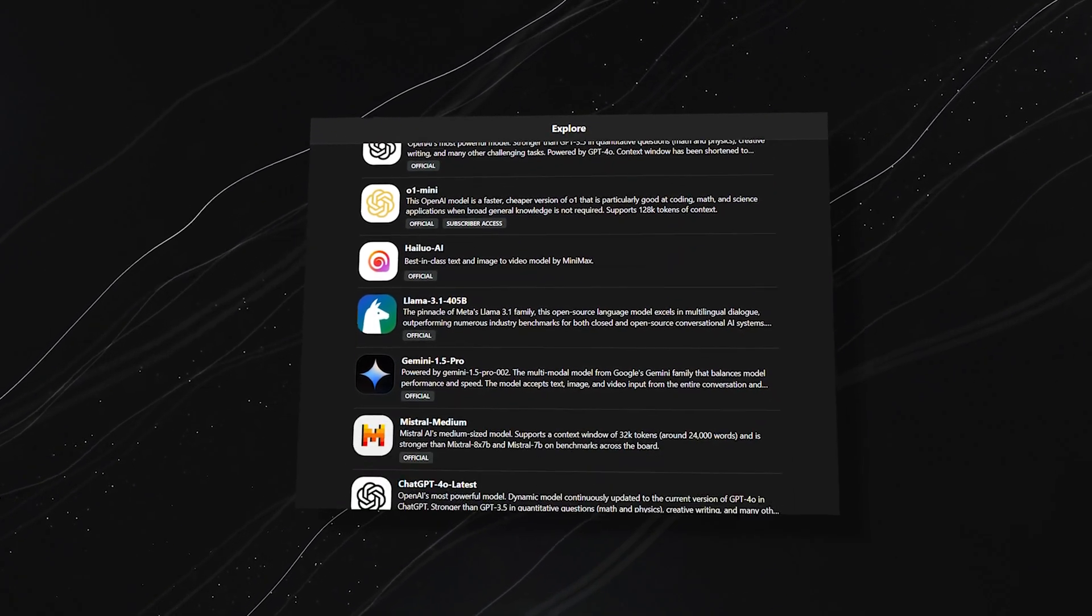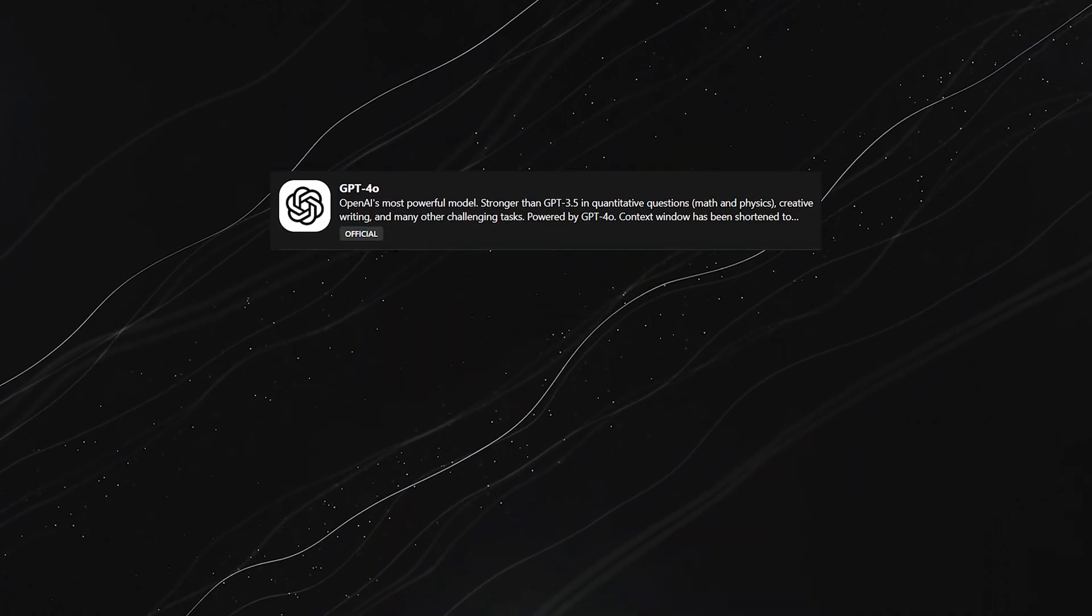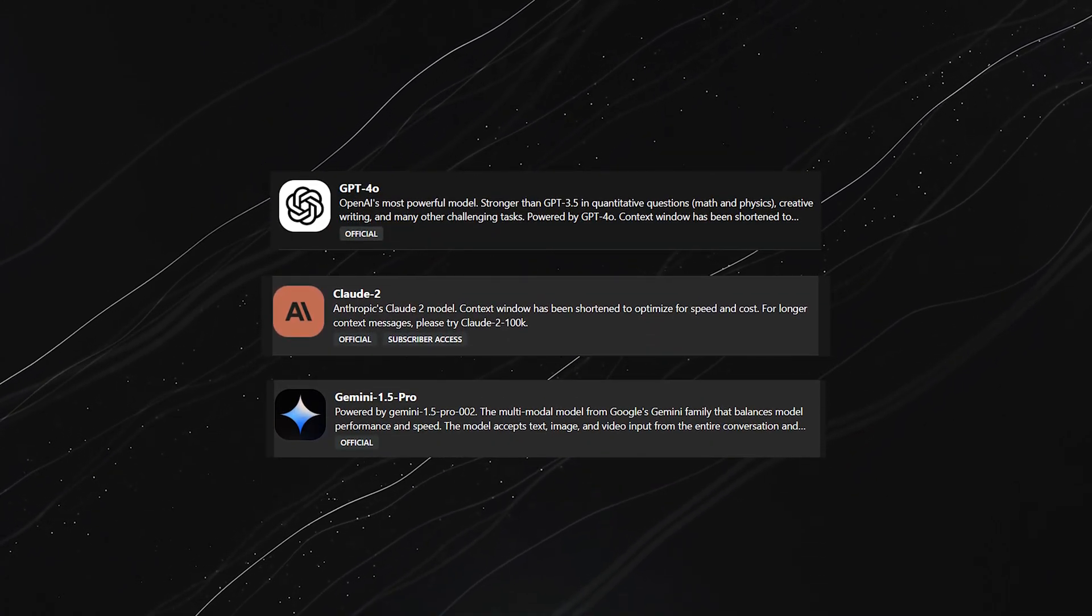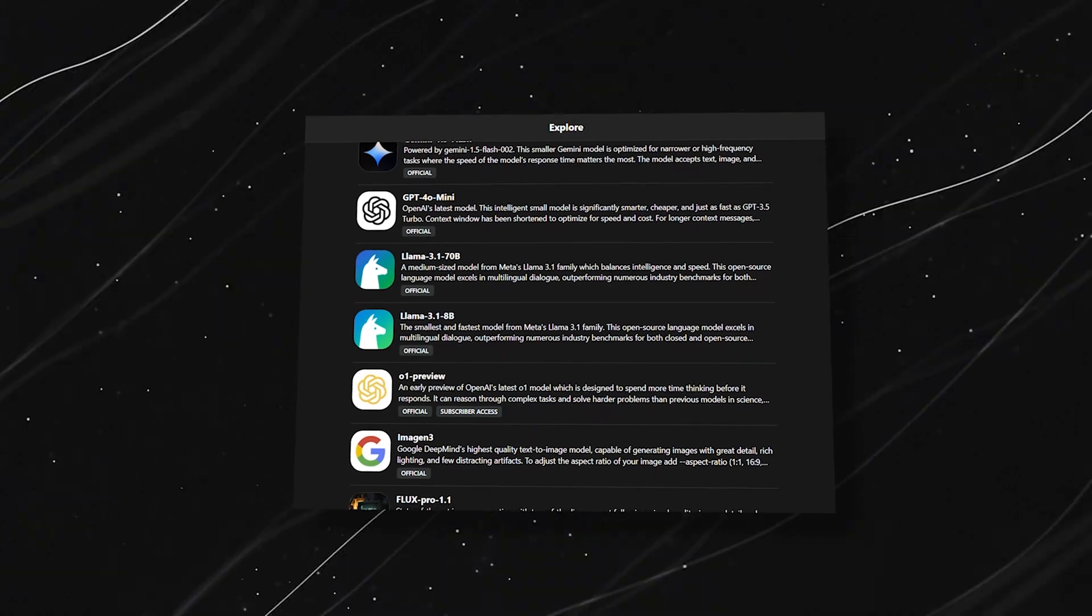You've got AI models like GPT-4, Claude-2, Gemini, and more, each with its own strengths.